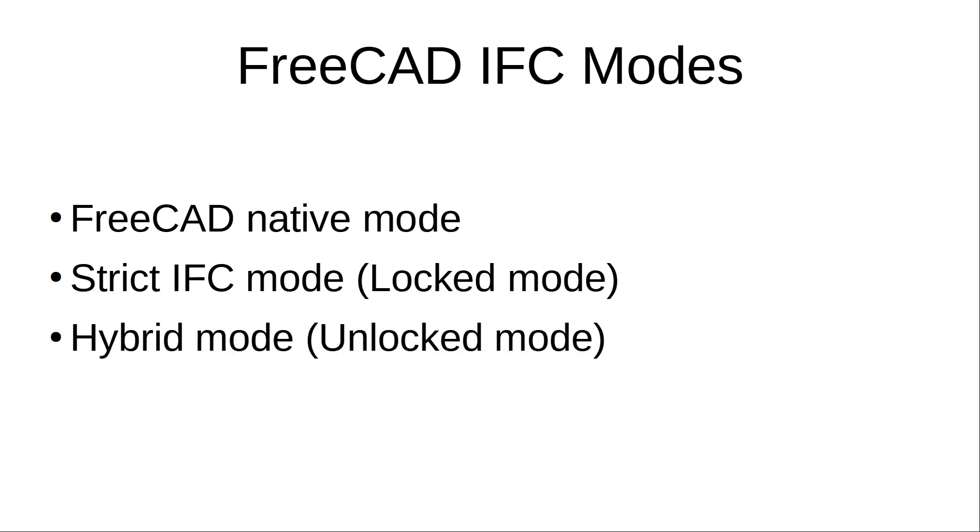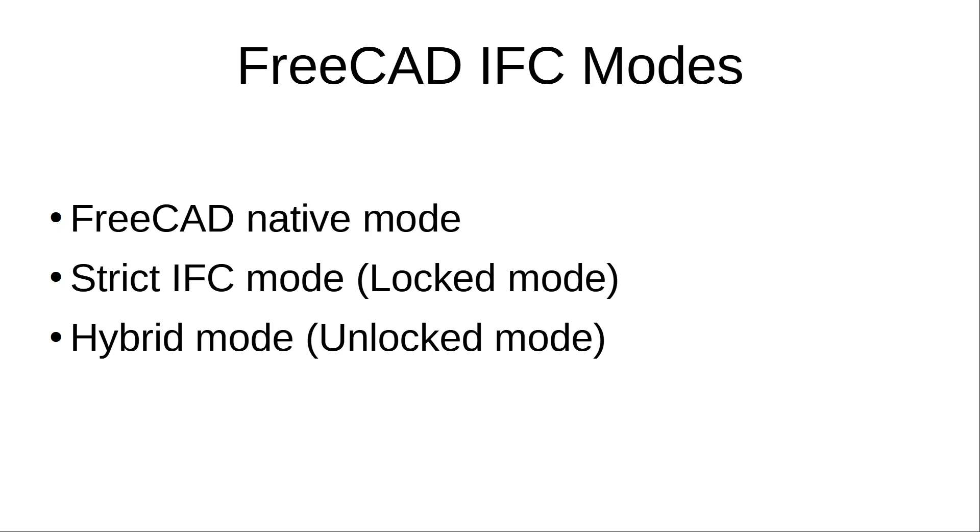The third mode is hybrid mode, where IFC and FreeCAD entities can be created and edited side by side. Such a model is then saved into two files. One native FreeCAD FCSTD file and another IFC file. The FCSTD file links to the IFC file, but both of these files can exist on their own.